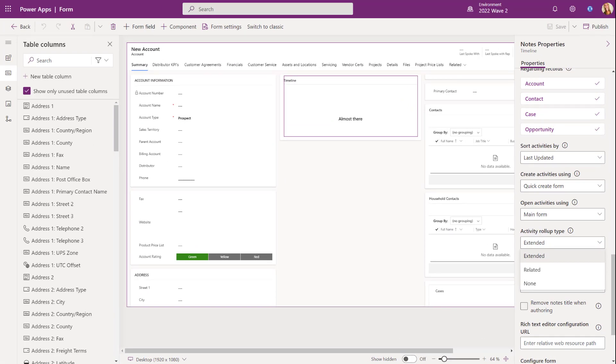So that means that notes from the accounts will be shown on the timeline, plus any activities related to direct child records, but any other account-related records as well. So this means not just notes on child records, but also grandchildren and great-grandchildren as well.